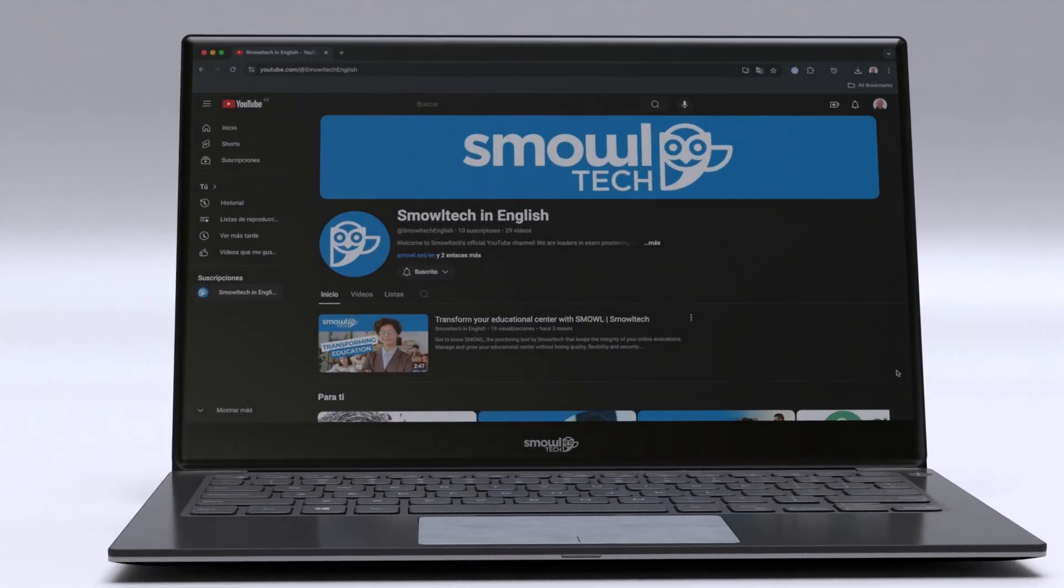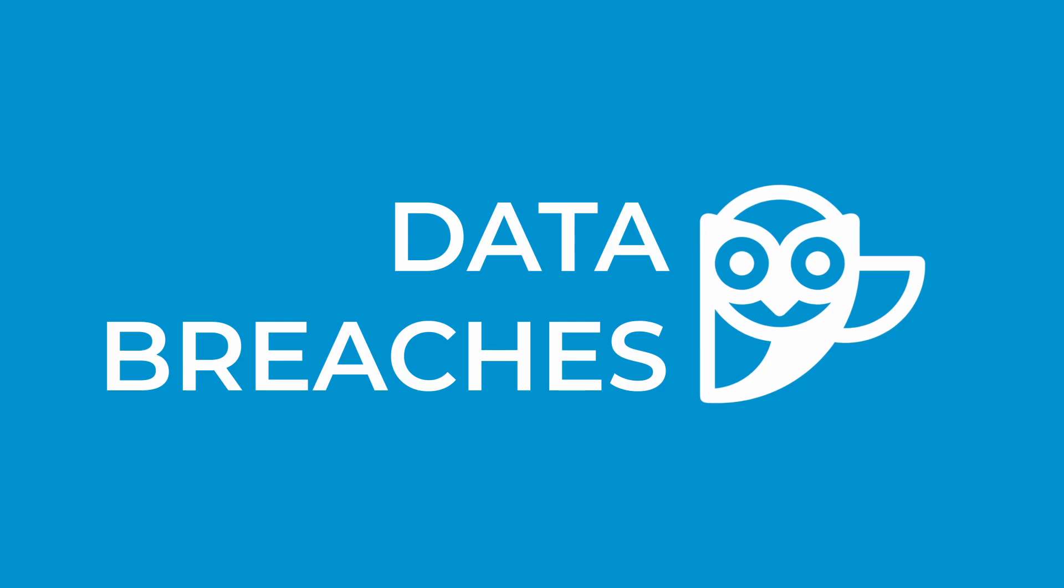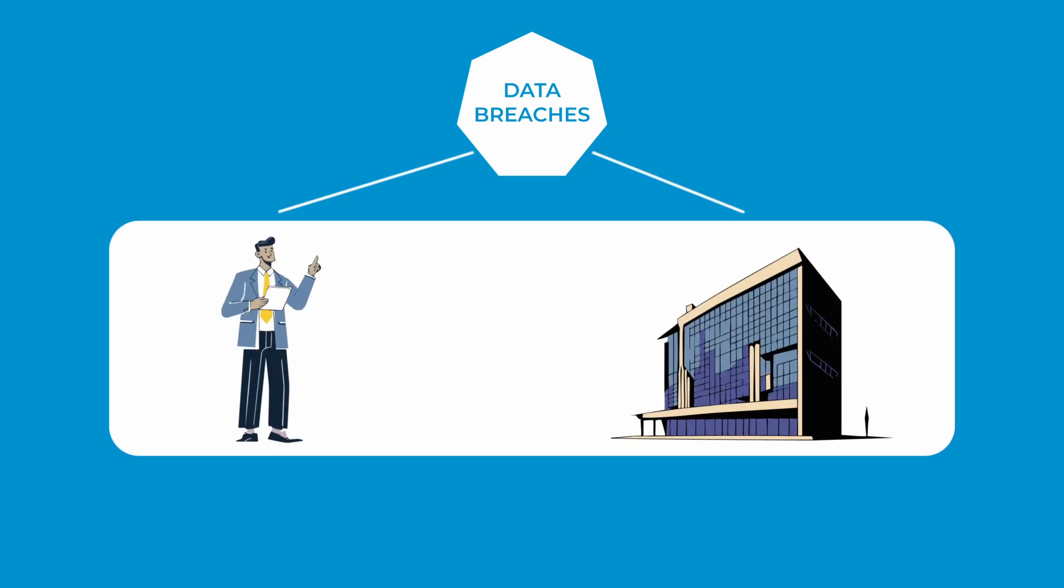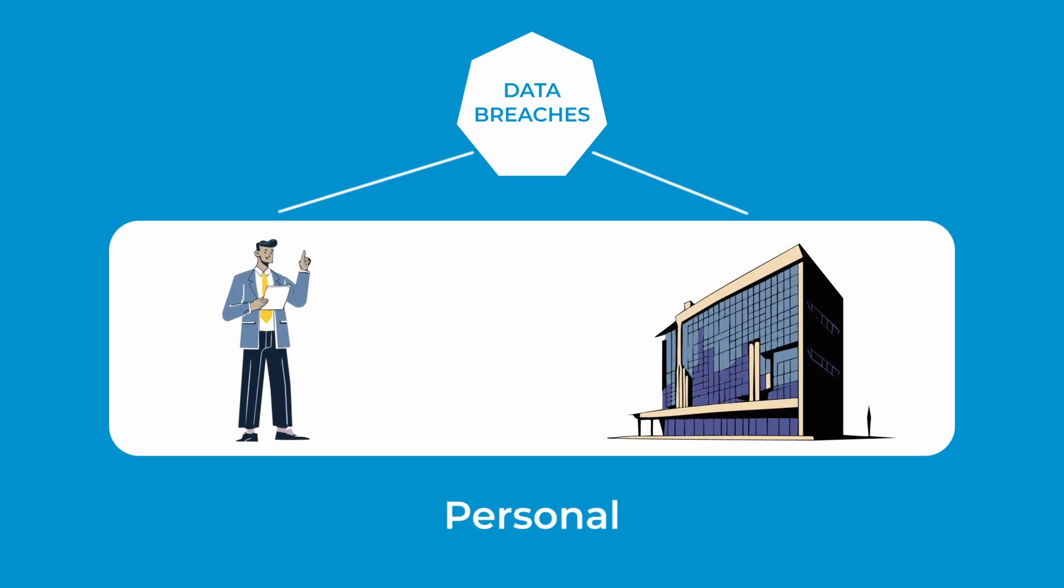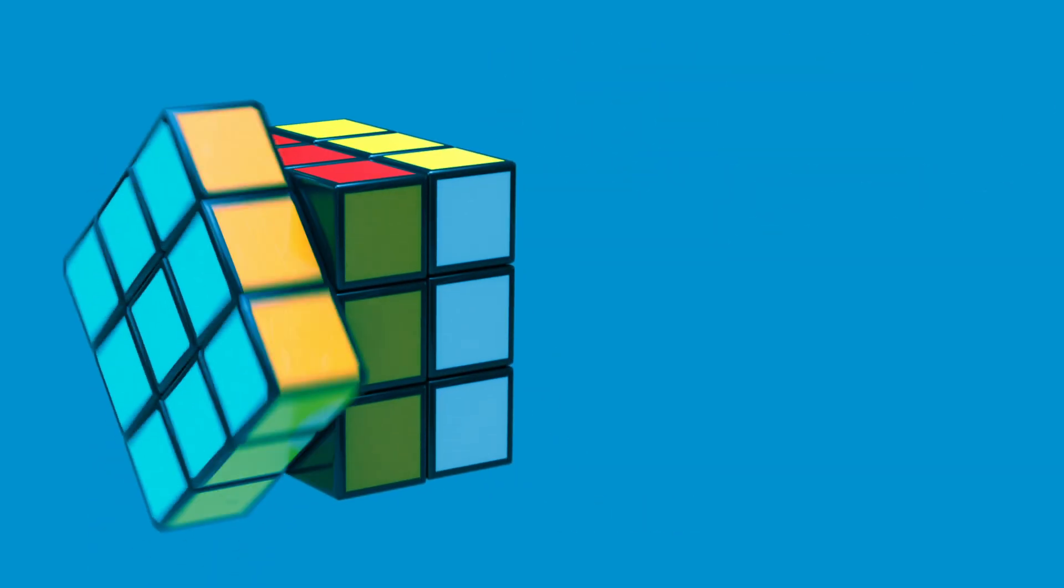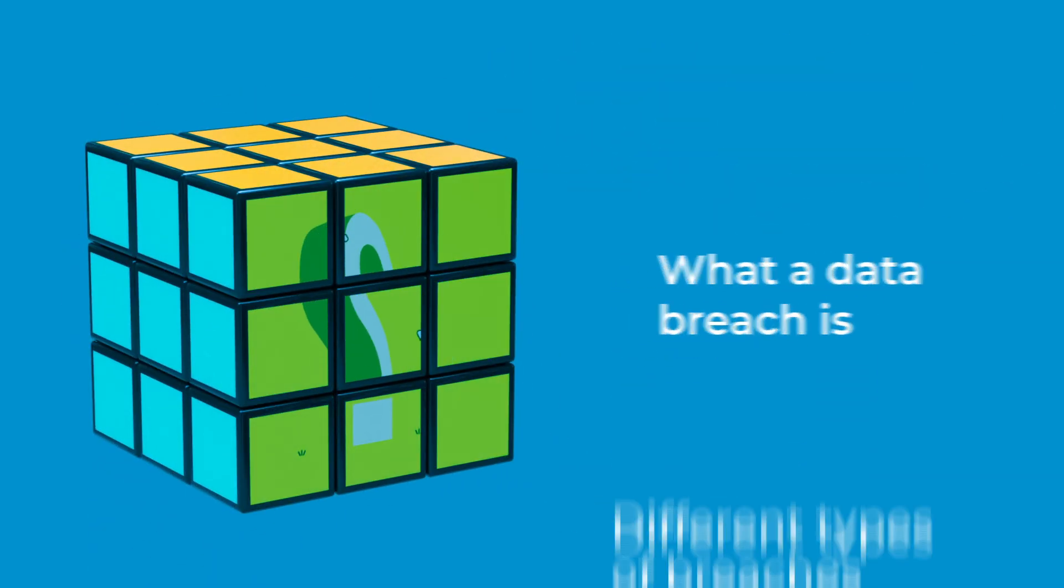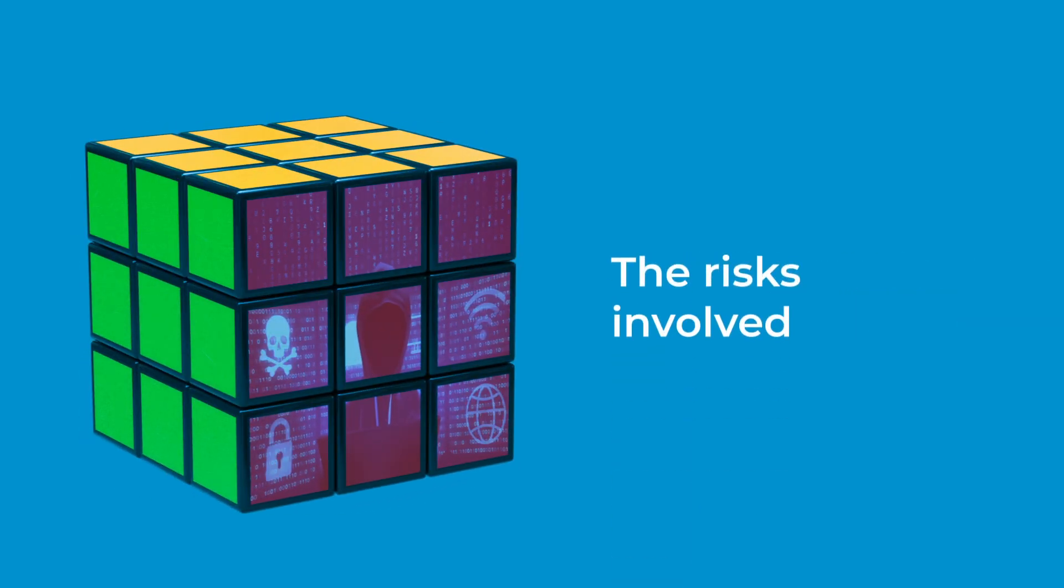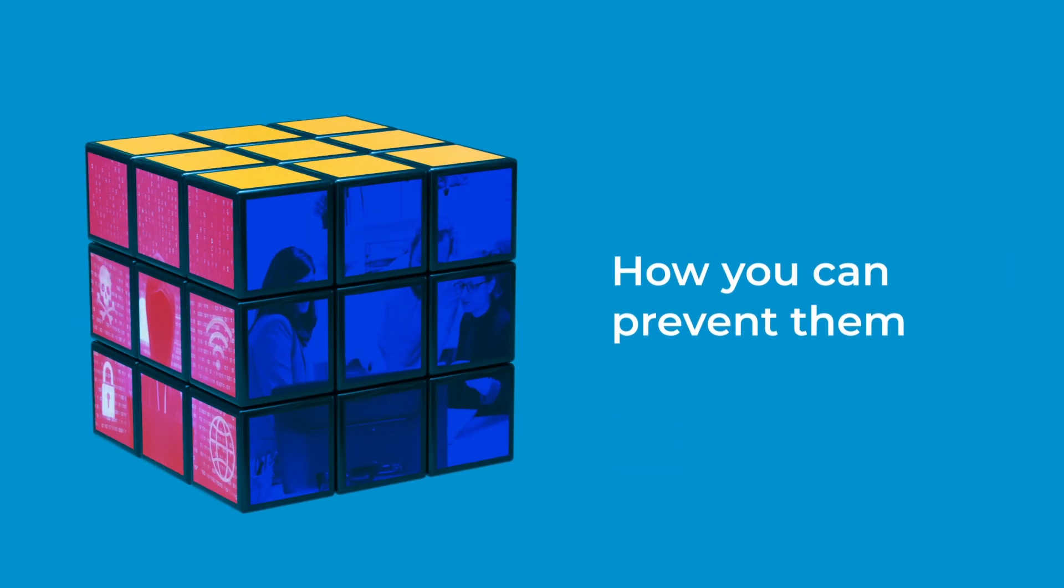Hi there, welcome to our channel. In today's video, we're uncovering everything about data breaches, which pose an ever-increasing threat to both individuals and companies as they put at risk sensitive personal and confidential information. Stick around to learn what a data breach is, the different types of breaches, the risks involved, and most importantly, how you can prevent them.